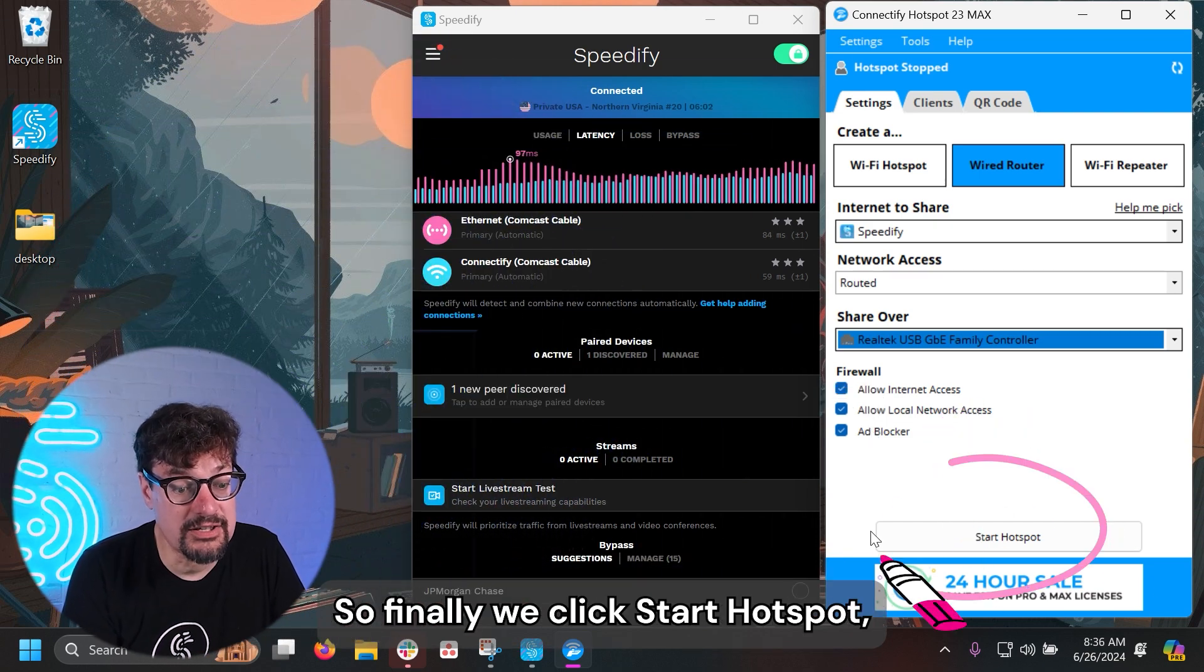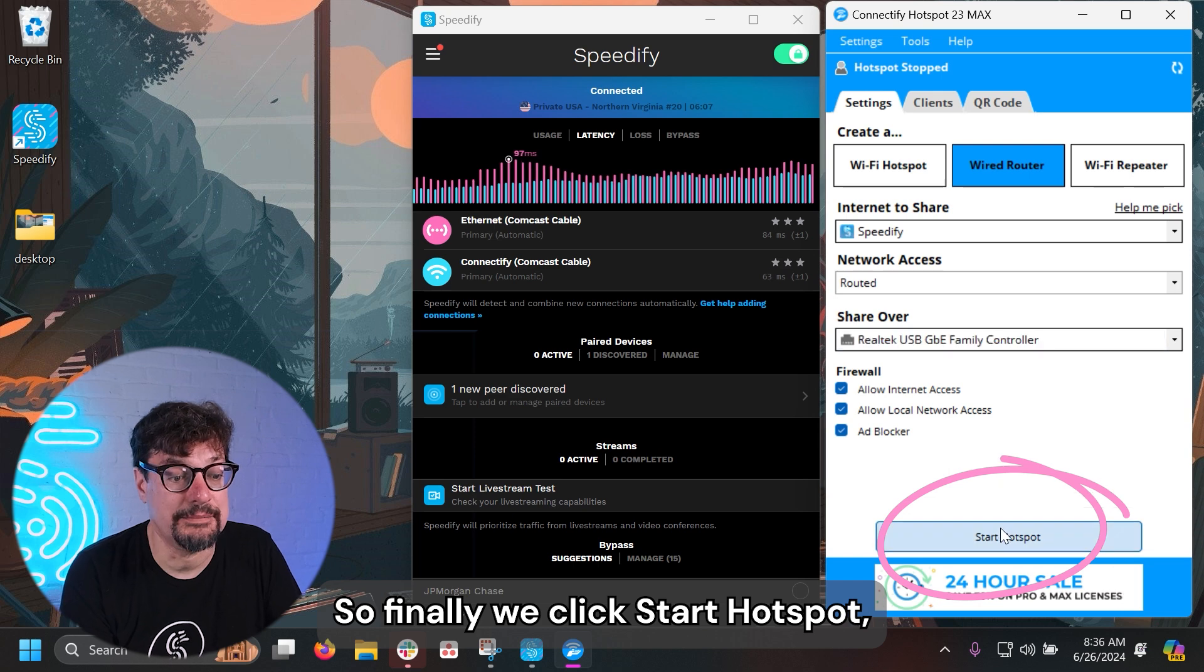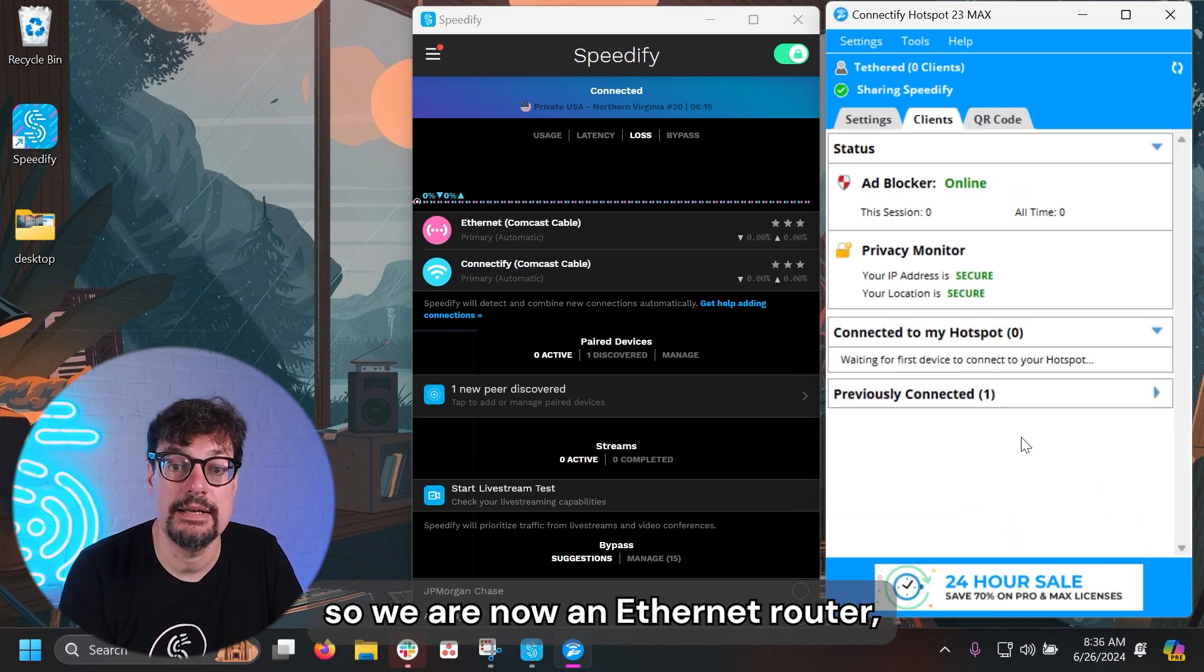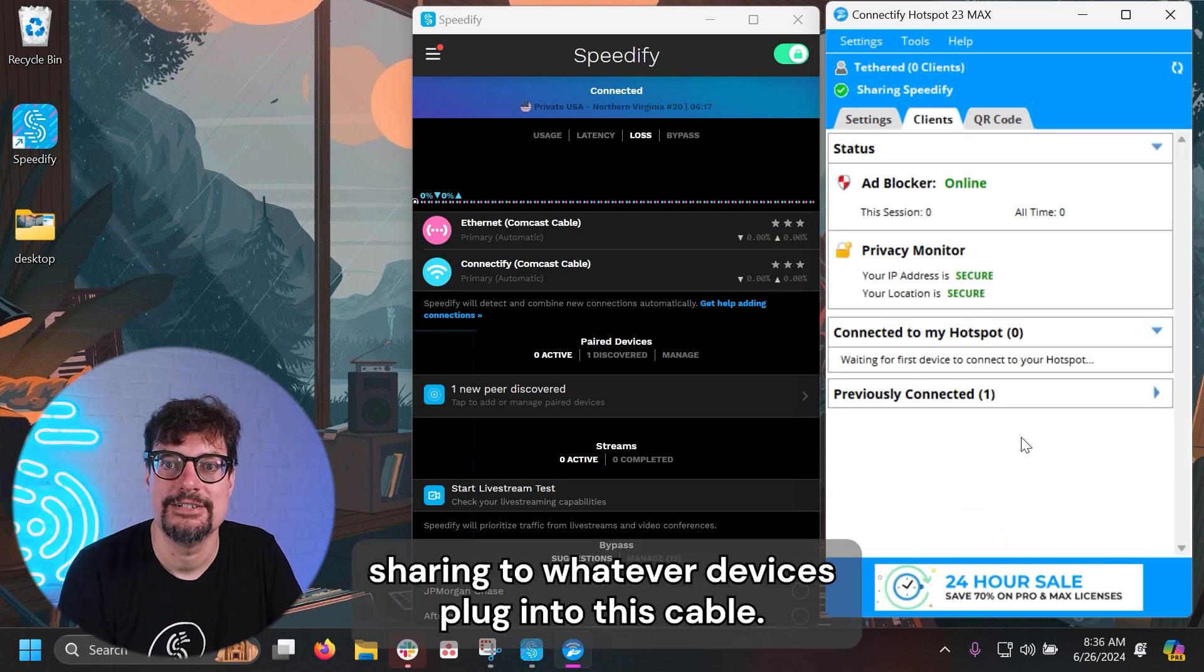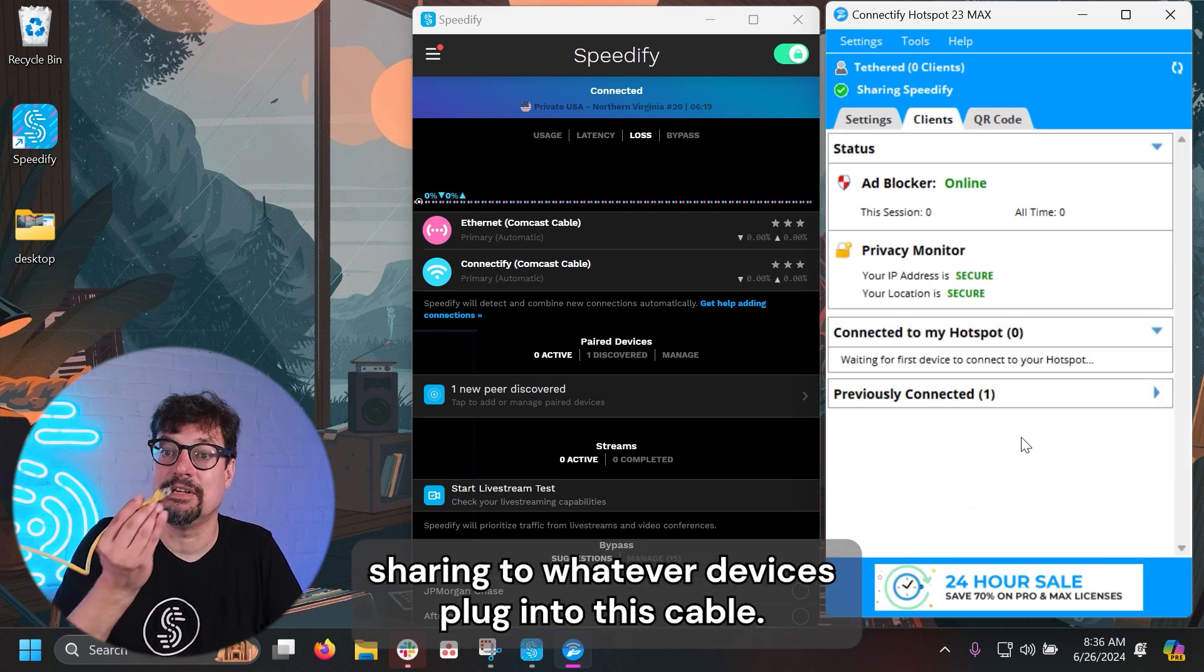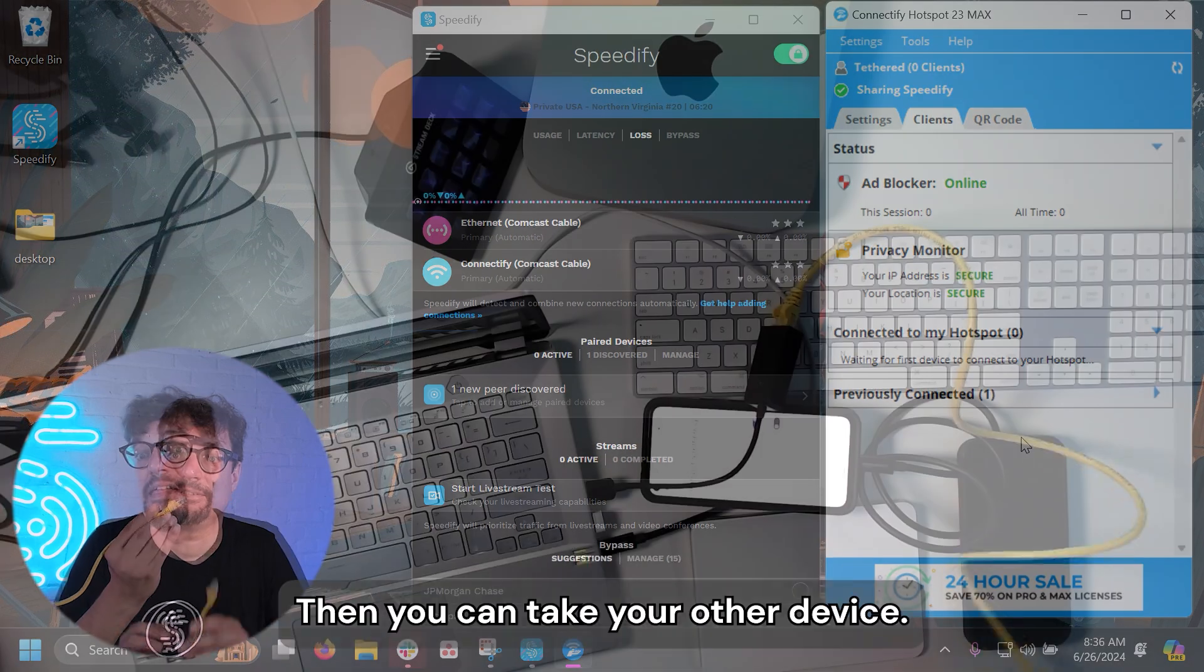So finally, we click Start Hotspot. So we are now in Ethernet router mode, sharing to whatever devices plug into this cable.